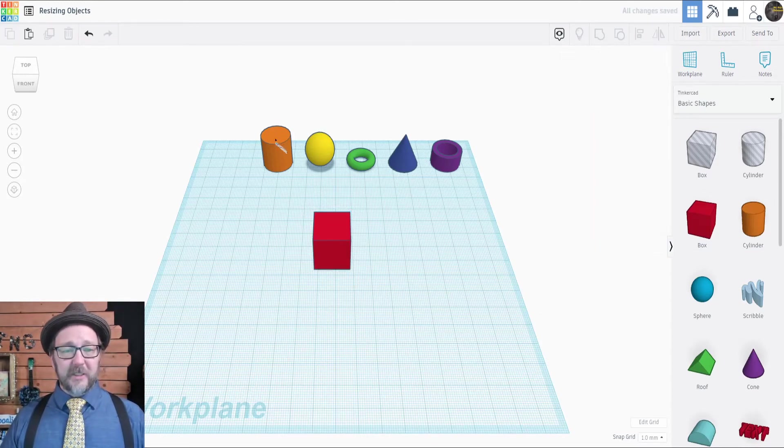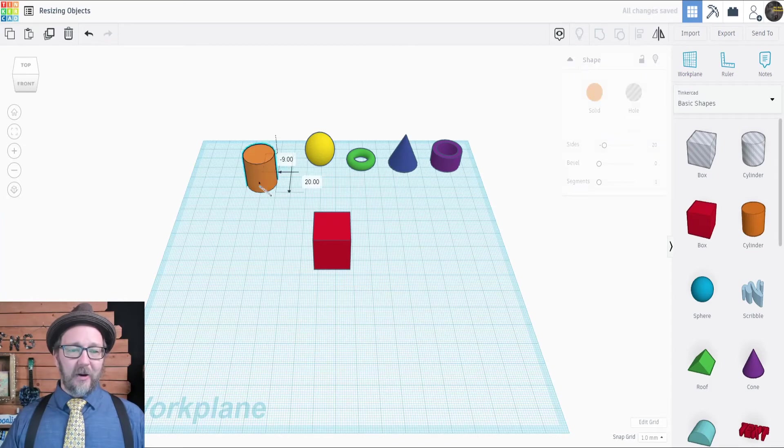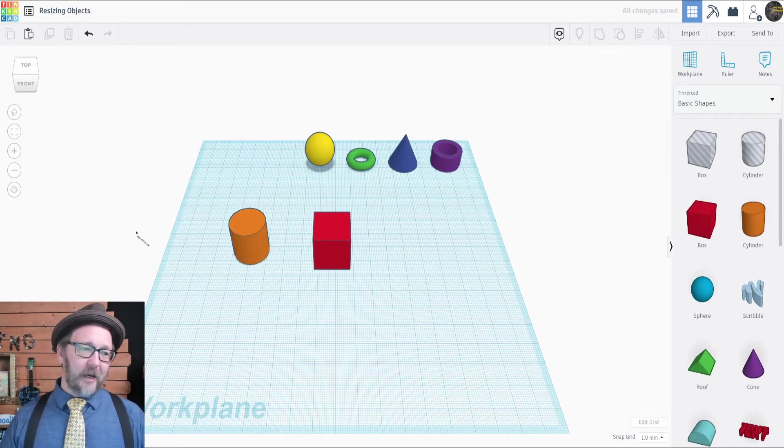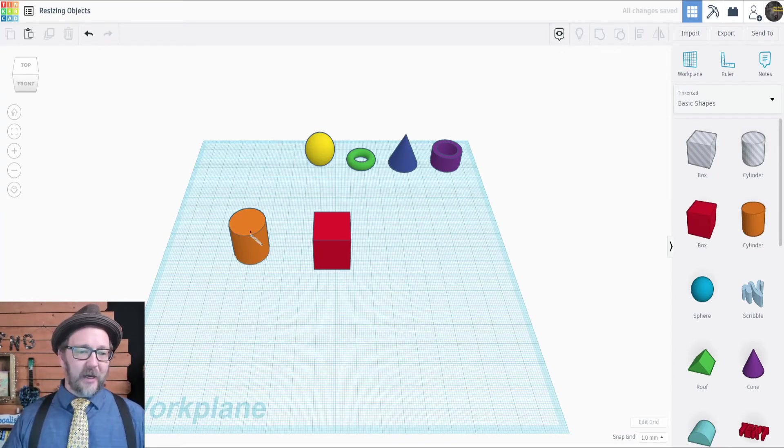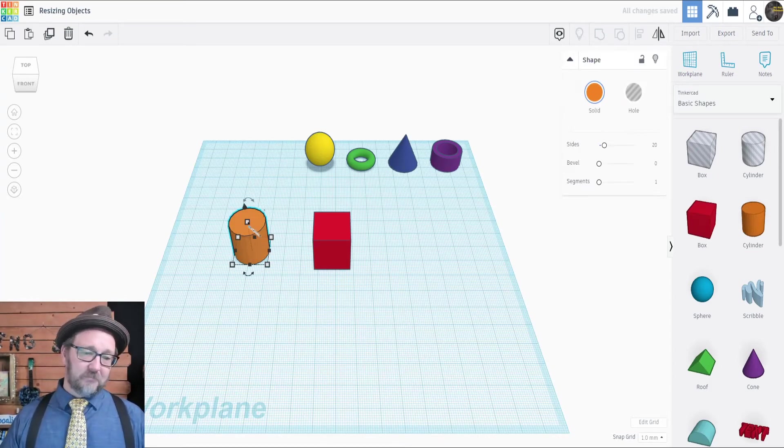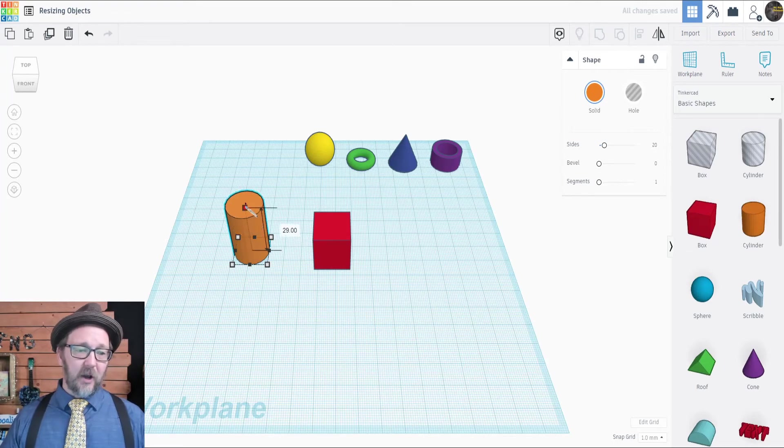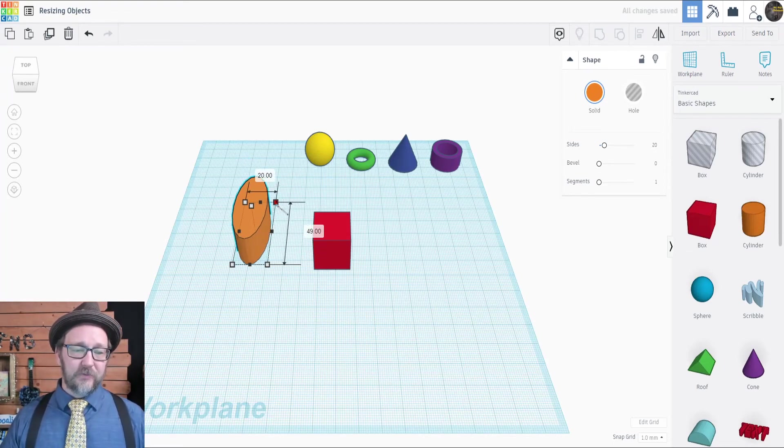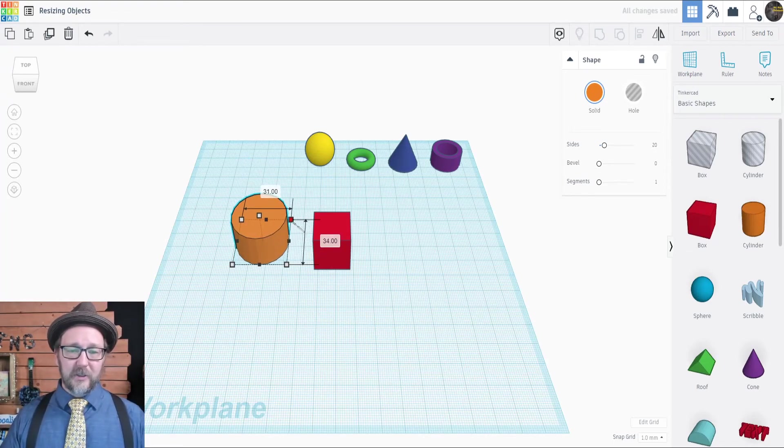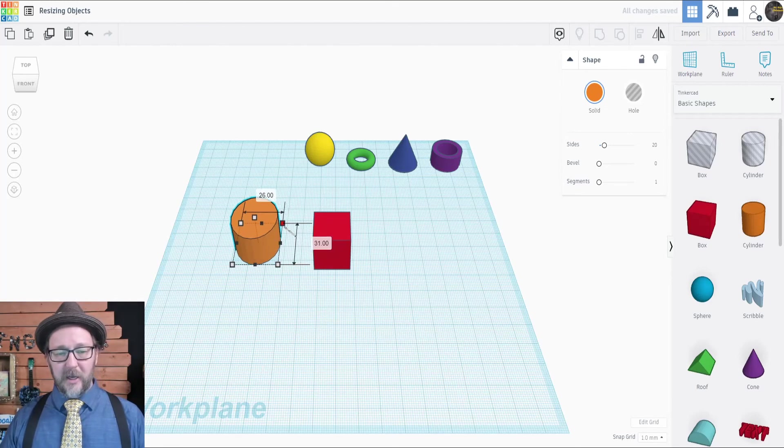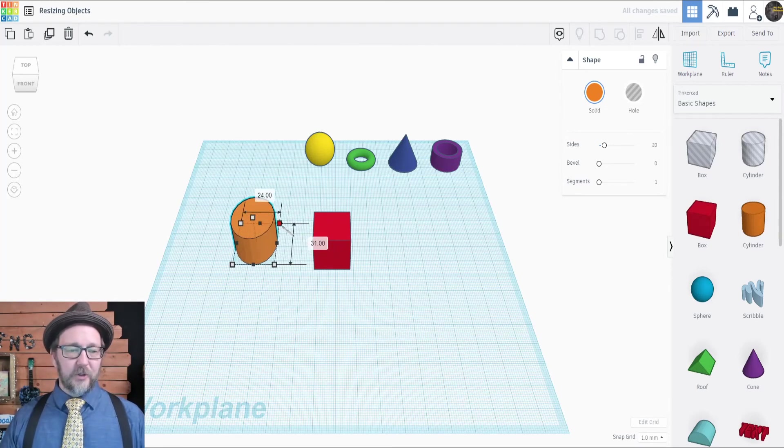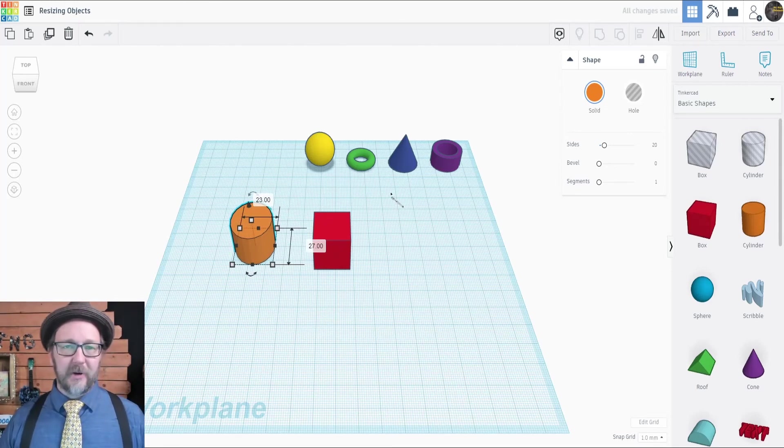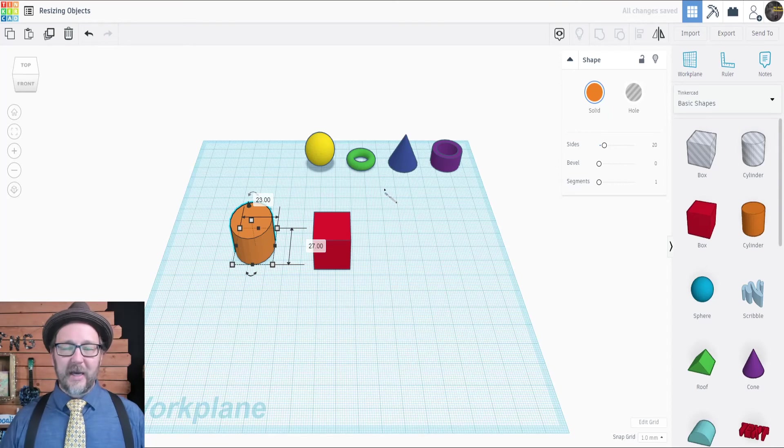All other shapes in Tinkercad are adjusted in the same manner. They've made it very easy for you. You can just click on those boxes and drag them up and down, even though spheres and cylinders and other circular shapes have radius and diameters and things like that.